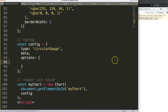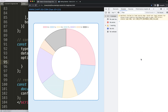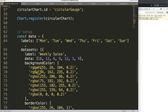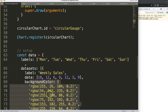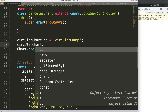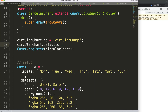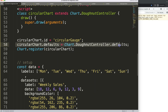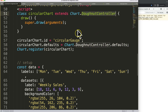I want something very specific — a half gauge chart, basically a gauge chart which is a half circle. You might say we can do that with circumference and rotation, and that is correct. However, I don't want to set it in our dataset. I want a preset in our circular chart. So we're going to grab CircularChart and set its defaults equal to Chart.DoughnutController.defaults — meaning I want everything as a default of the donut controller.